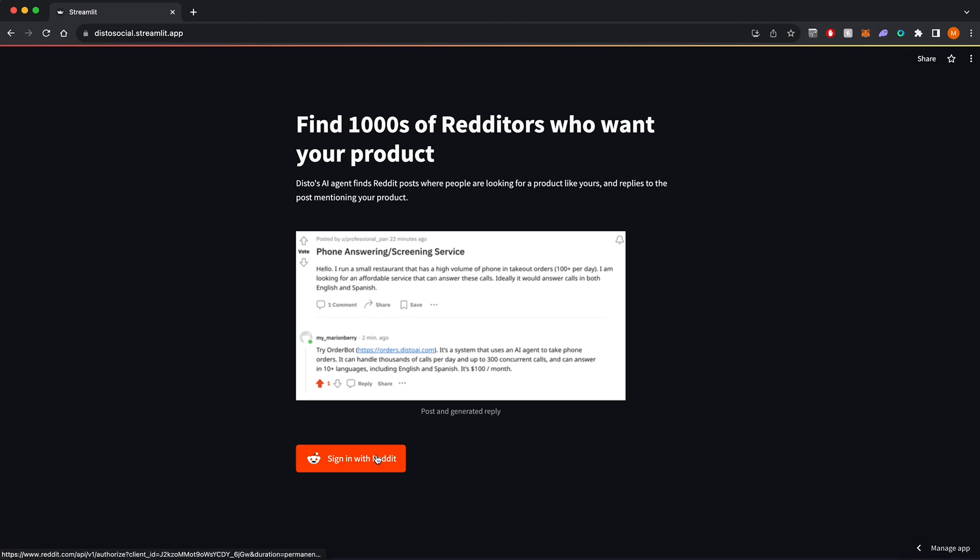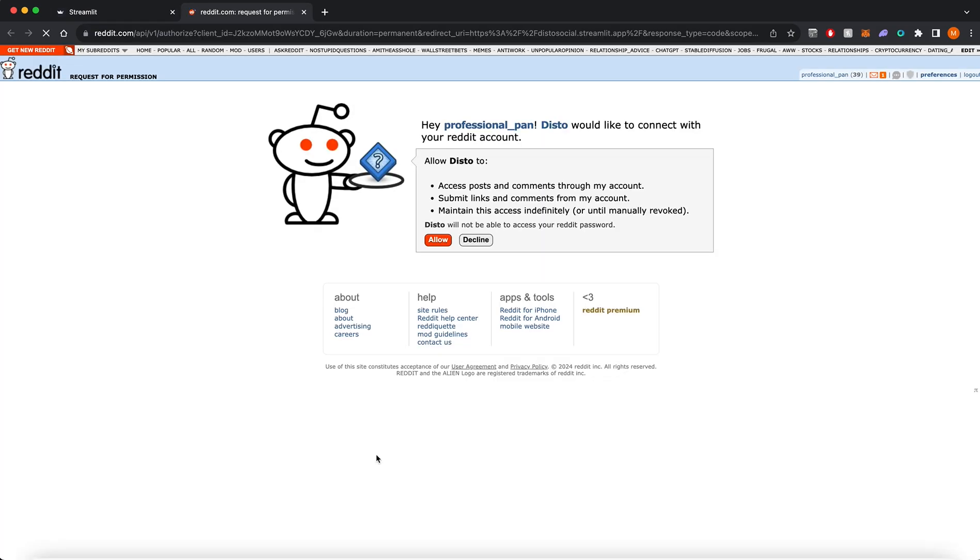To get started, you just sign in with your Reddit account. Disto will post replies from this account.